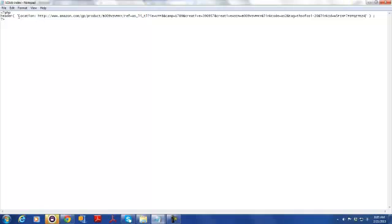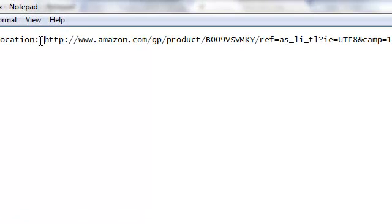So now I've pasted the URL. What the code says is: this is a PHP file, and whenever somebody opens this file, redirect them to this link. The format must be: single quote, 'Location:', one space, then the URL, then a closing quote, a space, a parenthesis, a space, and a semicolon. I'll provide this file for download — just link to it in the YouTube description so you can copy it, paste your URL, save it as a PHP file, and you're good to go.